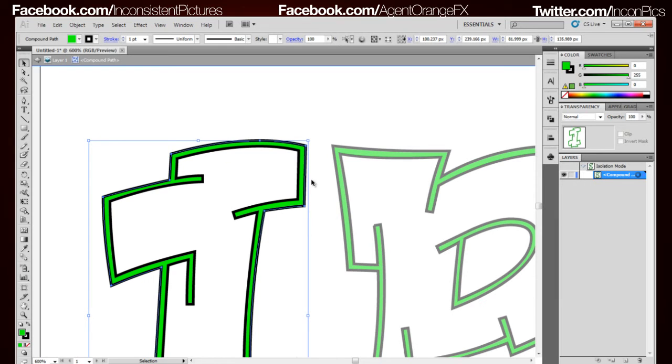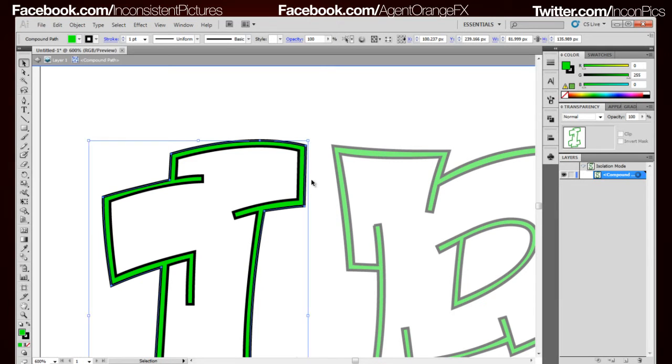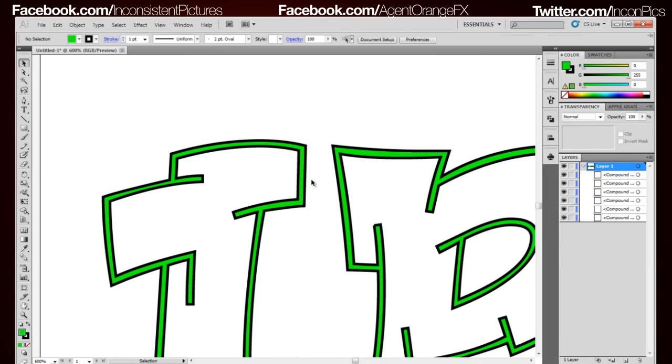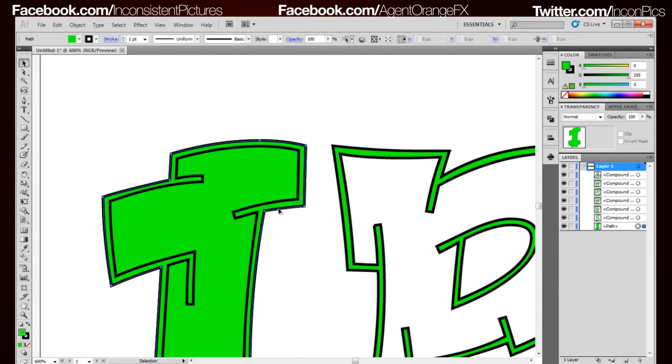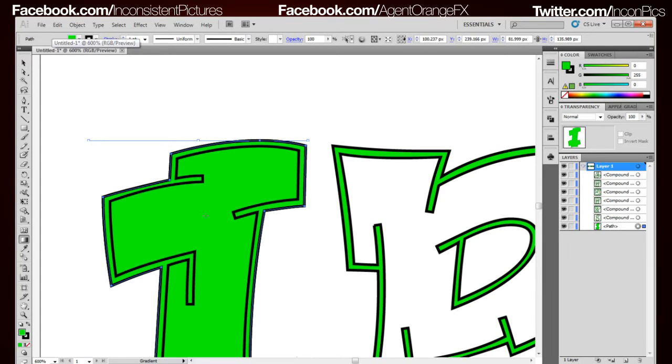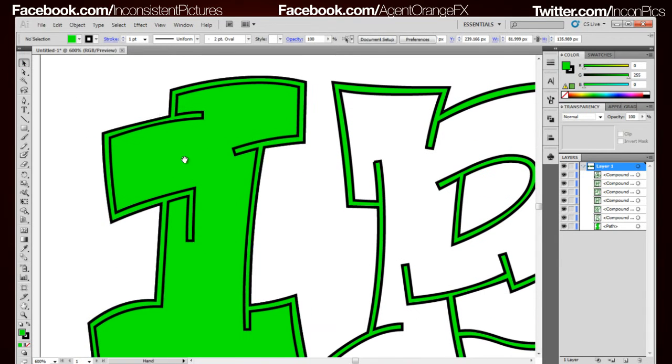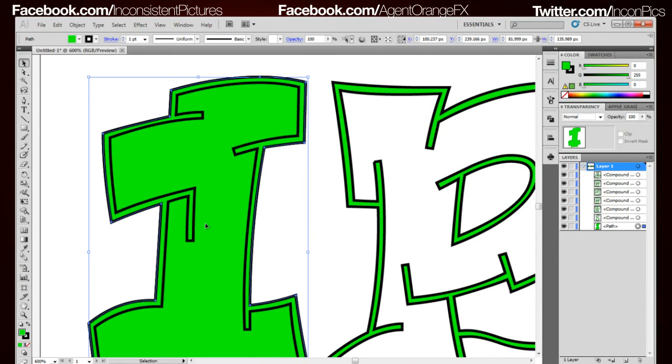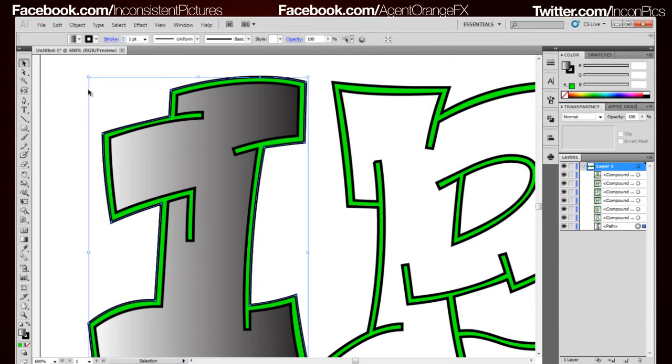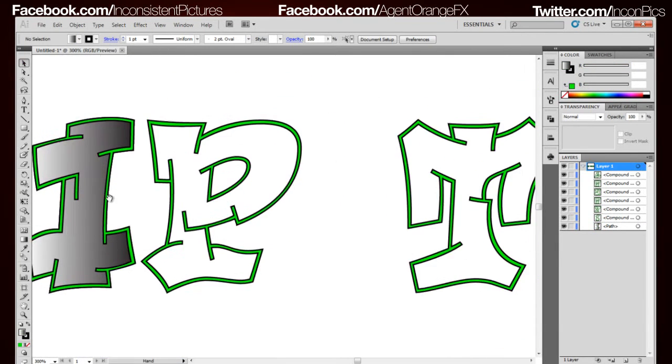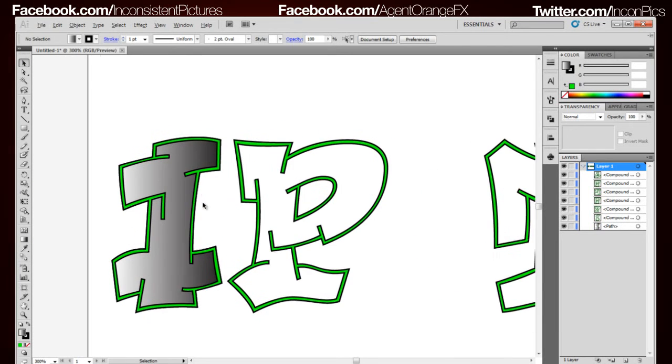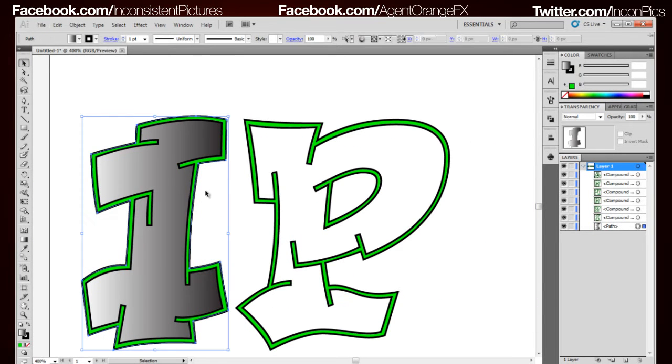You want to copy it, Control C, double click to get out of isolation mode and Control B as in Bob to paste it behind. Now you can fill it with whatever you want. Let's go ahead and put a gradient there. So now that has a fill.